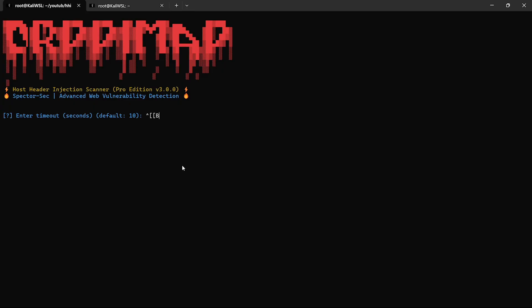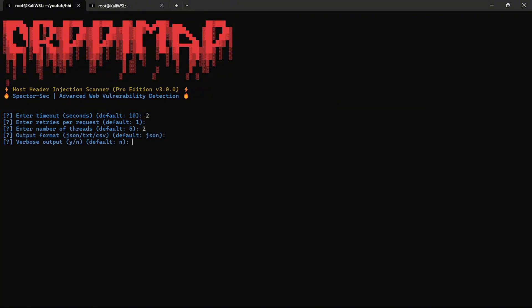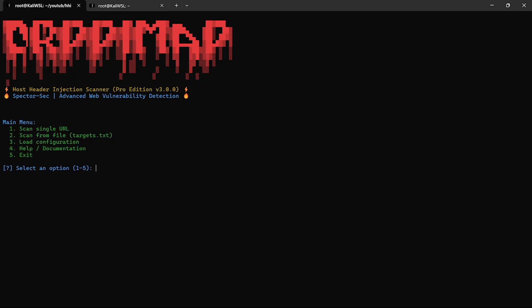Let's scan a single URL in real-time. The tool generates a dynamic payload like abc123.spectrsec.com and injects it across dozens of headers, checking for cache control, reflections, and behavior shifts. If it reflects, redirects, or caches, you've got a lead.